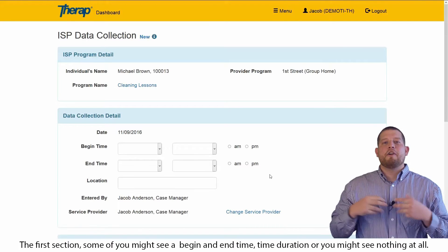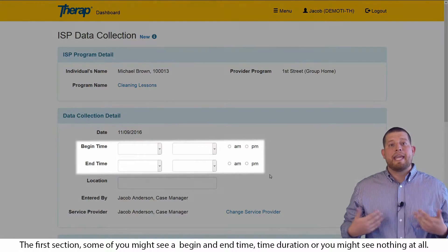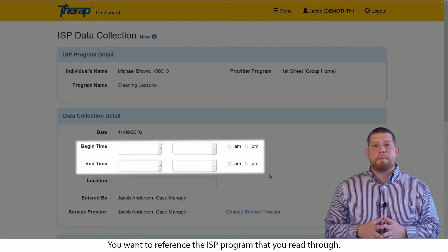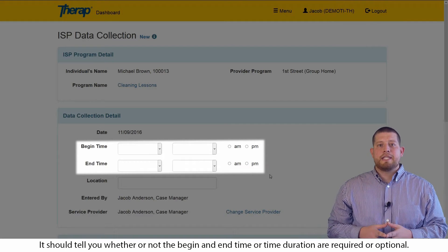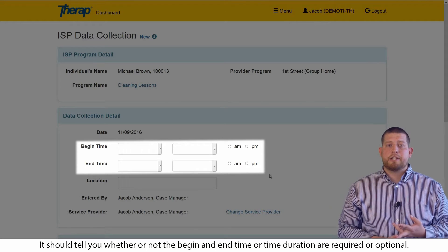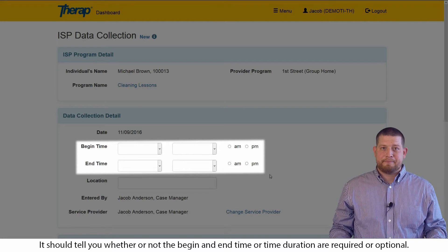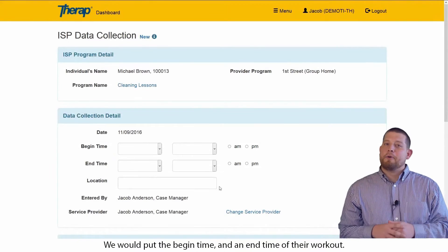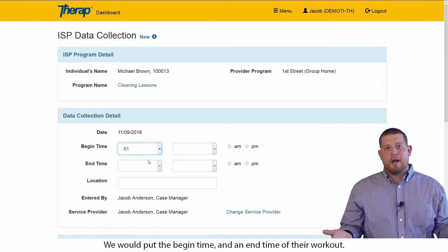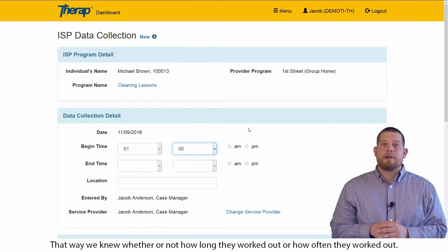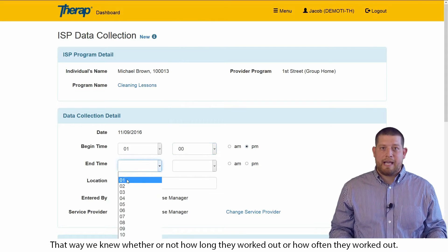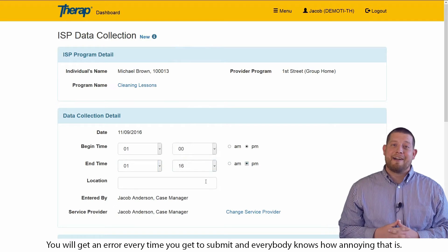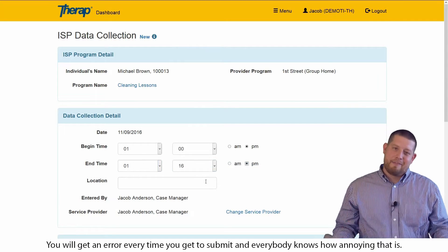Let's get back to entering ISP data. The first section, some of you might see a begin and end time, time duration, or you might see nothing at all. You'll want to reference the ISP program that you read through. It should tell you whether or not the begin and end time or time duration are required or optional. For example, when I was working in the field, I worked with an individual that had a workout goal. We would put the begin time and end time of their workout. That way we knew how long they worked out or how often they worked out. But please don't make the mistake of forgetting your AM or PM — you will get an error every time you submit.